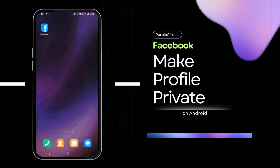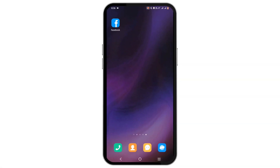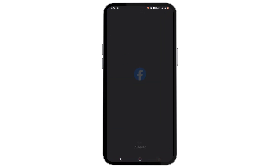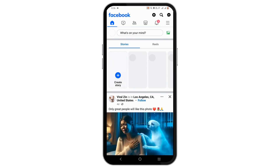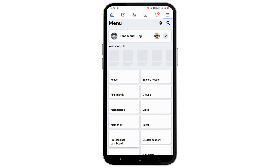How to make your Facebook profile private. Make sure that your Facebook is up to date. Open your Facebook application, tap on the three line icon at the top of the screen, then go ahead and select the settings gear option.